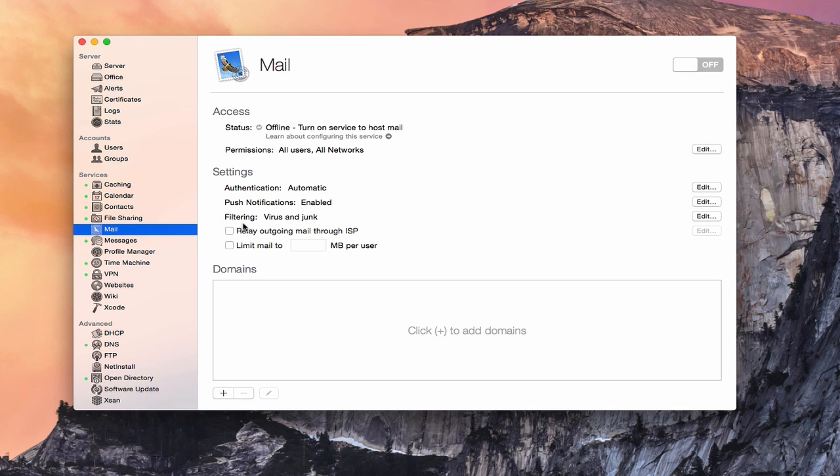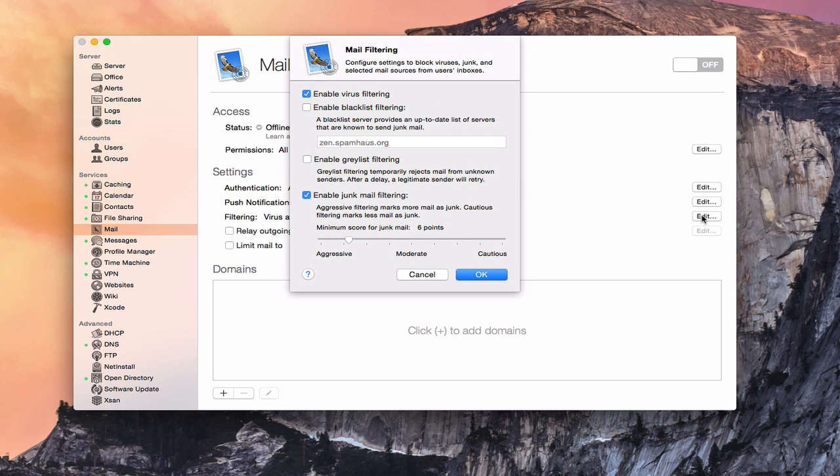Then we have filtering here. This is how you want to filter your email. This is probably one of the more important things that you want to set up with mail because you want to make sure that you're keeping viruses out of your email system as well as a filter for junk mail so that your email box doesn't get filled up with a bunch of spam. You can actually control the level of filtering that happens with your mail server. If you come over here under edit, you get this nice drop down that gives you a number of different options.